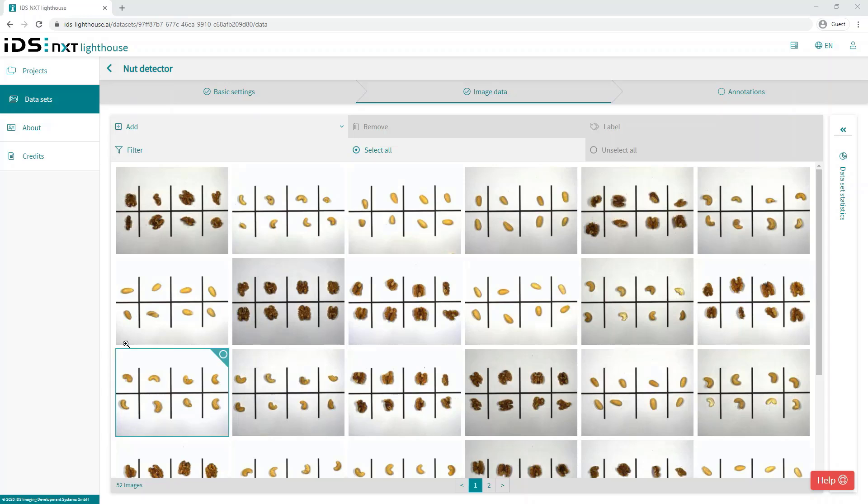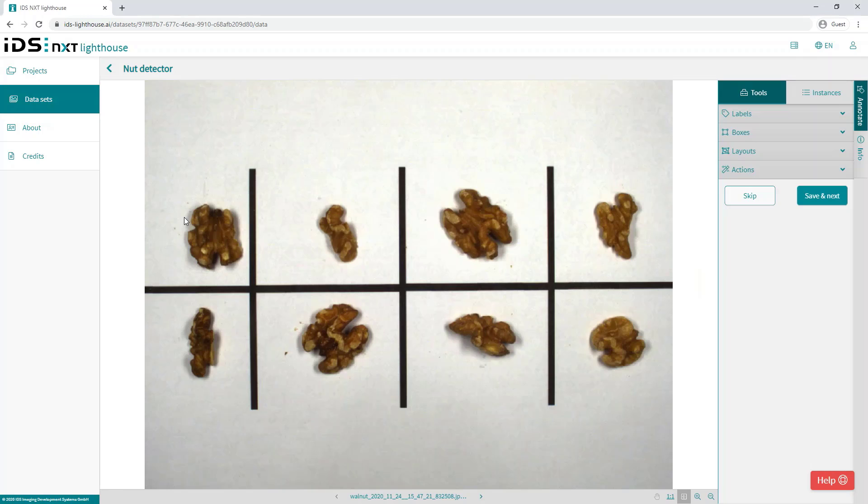The next step then is to create the bounding box annotation, which will be used to draw around each of the objects in the images, in our case the nuts. So by clicking on the first image in the data set, we see the full image and a new toolbar on the right for annotations.